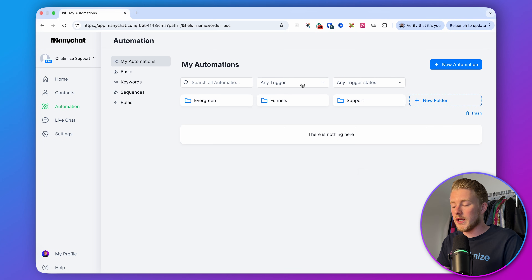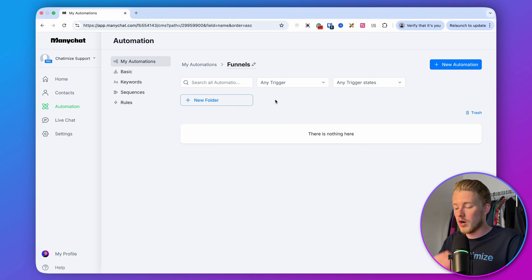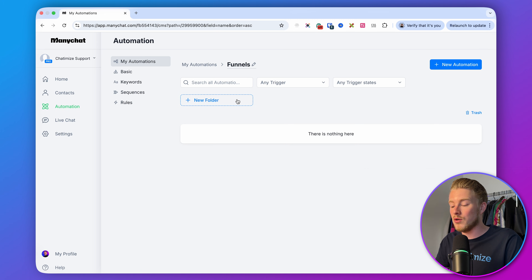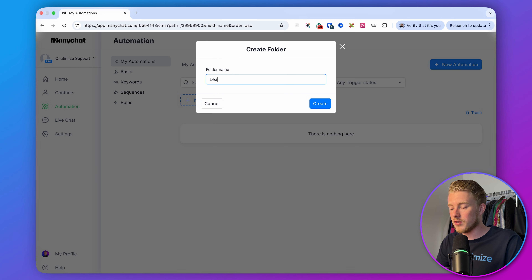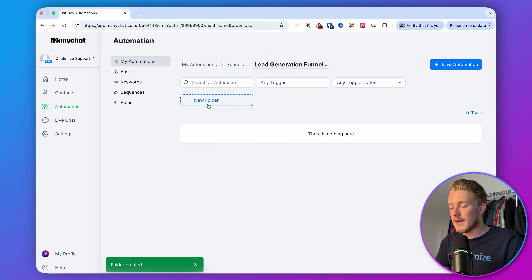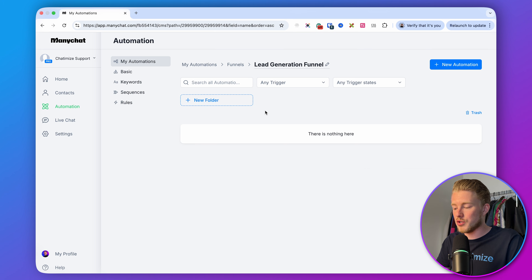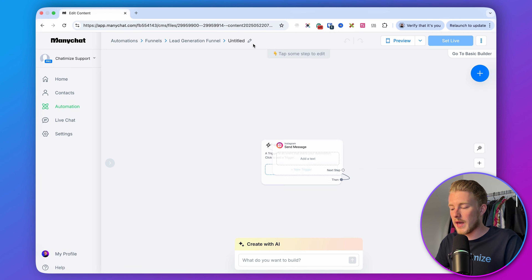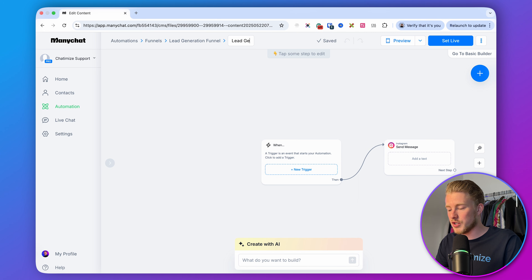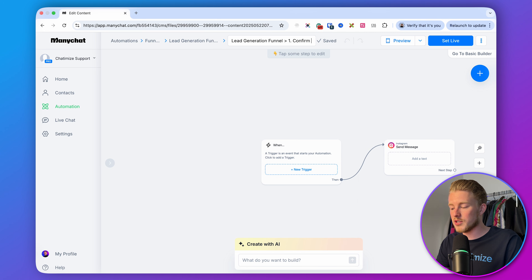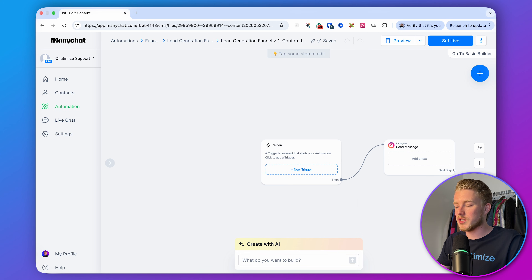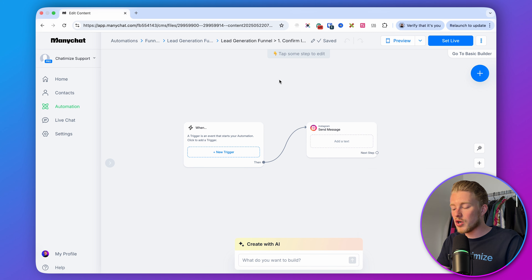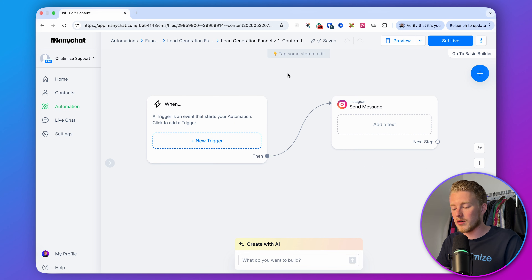Go to the Funnels folder and create a new subfolder called Lead Generation Funnel. Inside this folder, we'll create two automations. Start with the first one from scratch — I'll call it Lead Generation Funnel: Confirm Interest. We basically want to confirm the interest in the thing they'll receive. Each automation in ManyChat starts with a trigger — the event that starts the automation.